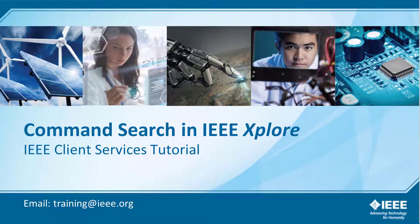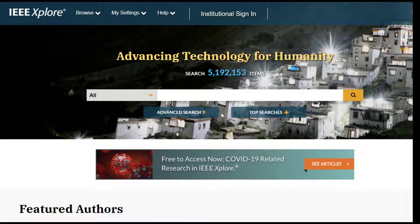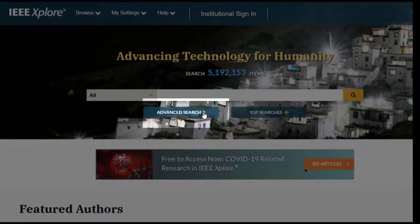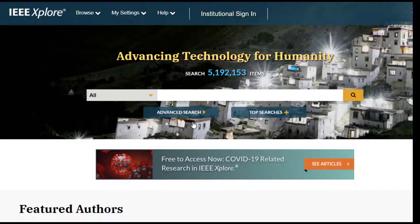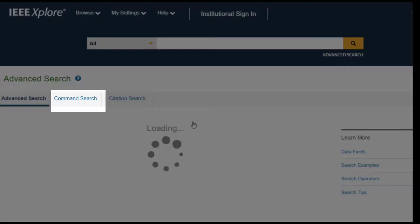Using Command Search in IEEE Xplore. To compose freeform, complex search queries, use Command Search. Find the Command Search page by clicking on Advanced Search just below the Global Search box and selecting the second tab.